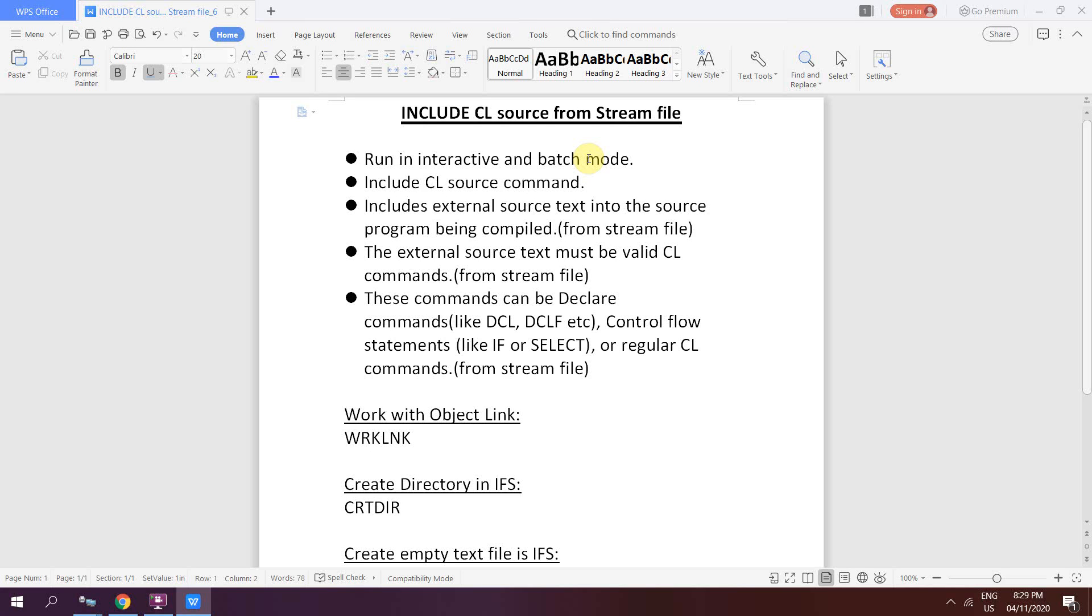The external source text must contain declare commands, control flow statements like IF or SELECT, or regular CL commands. The external source text that you are including in your CL program can be either from a source member present in a source physical file or from the stream file.